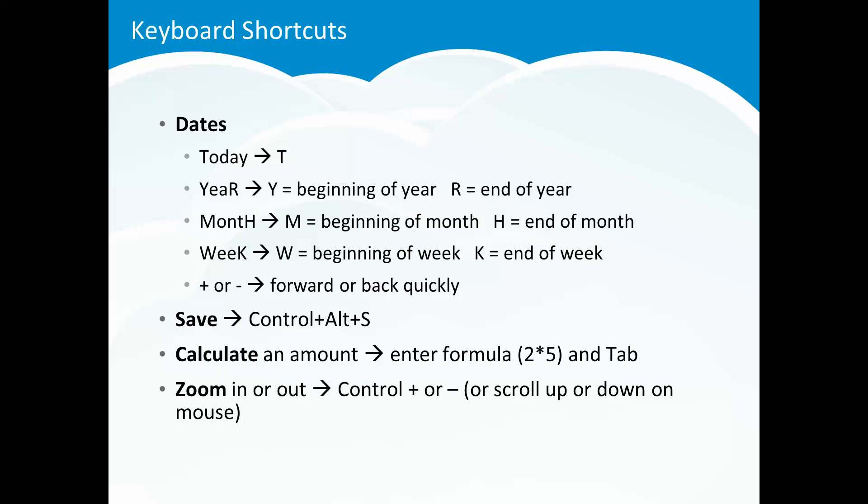Anytime you're in a date field you can hit one letter and it'll take you to today. T for today. Y will get you to the beginning of the year. R end of the year. M or H for beginning and ending of the month. W or K for beginning and ending of the week. Also if you hit the plus or minus key that will move you forward or backwards quickly in that date field.